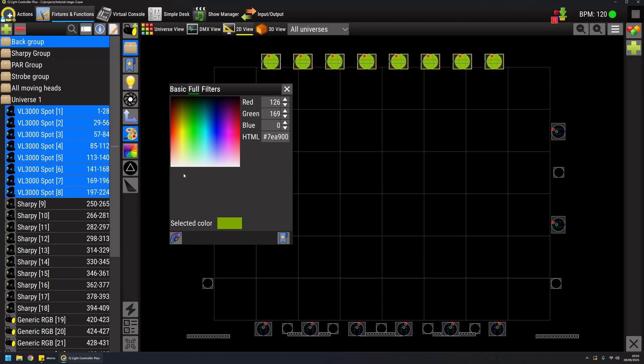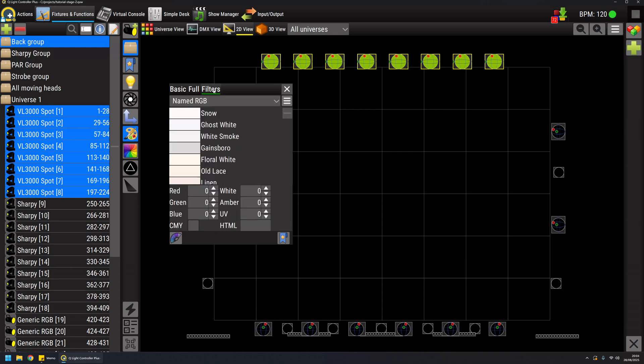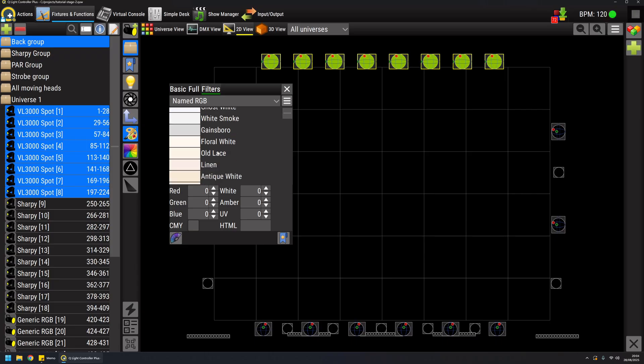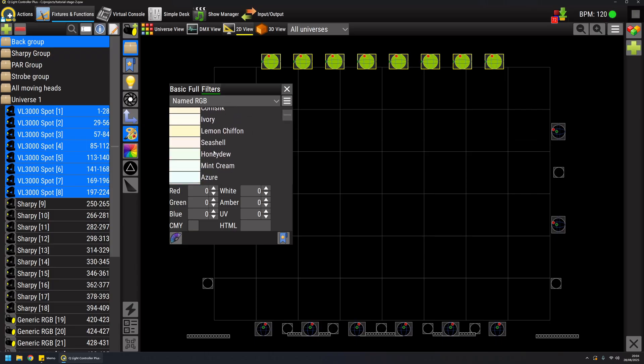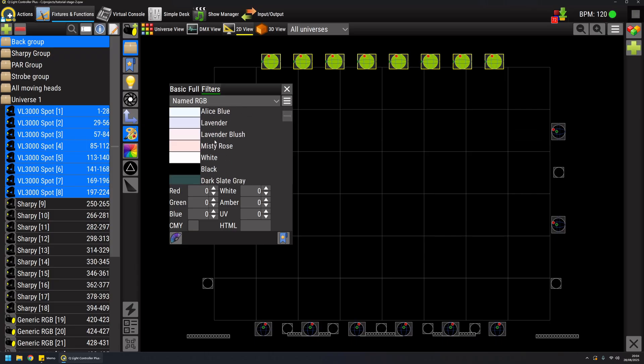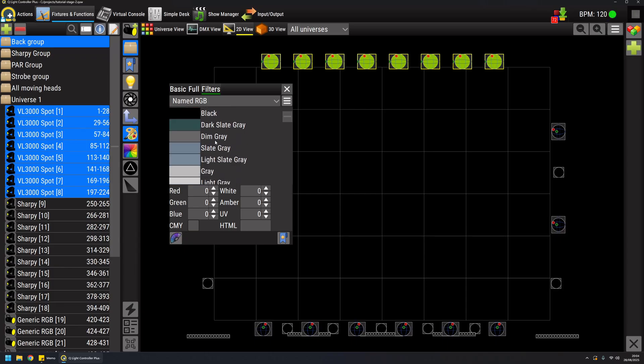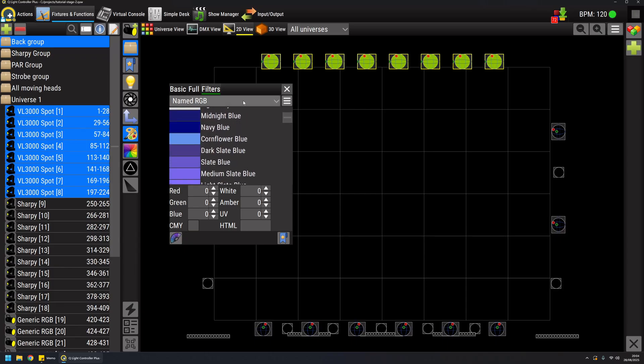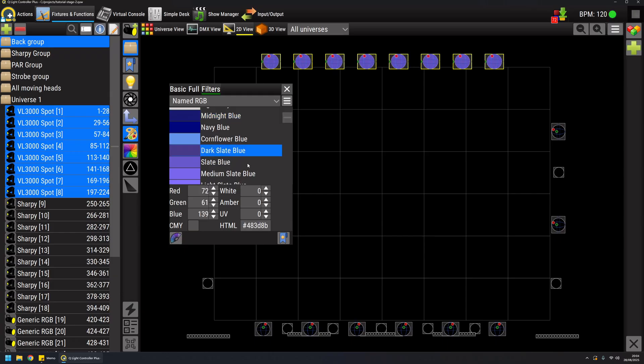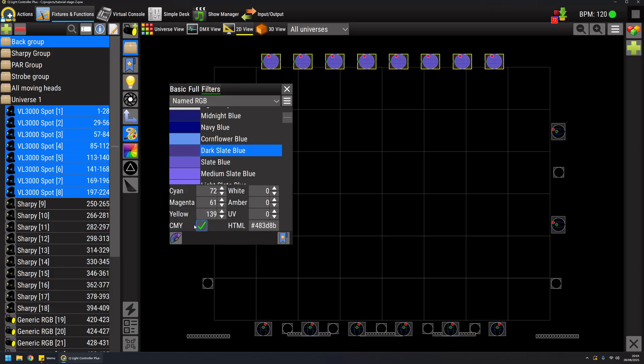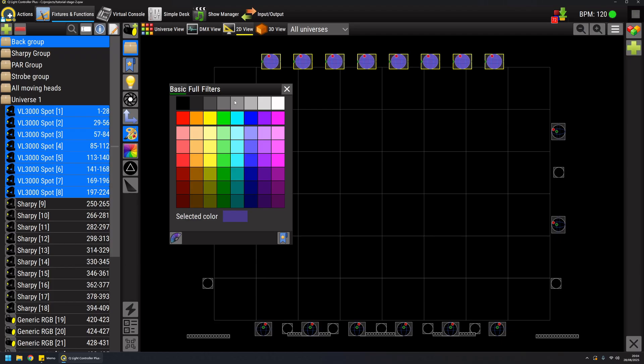If I have white amber and UV channels they will appear here as sliders, individual sliders, and I can also define some XML files with named colors that can be mnemonic so it will be easier to recall them from here directly. And I have also the possibility to define white amber and UV channels or switch to CMY mode.